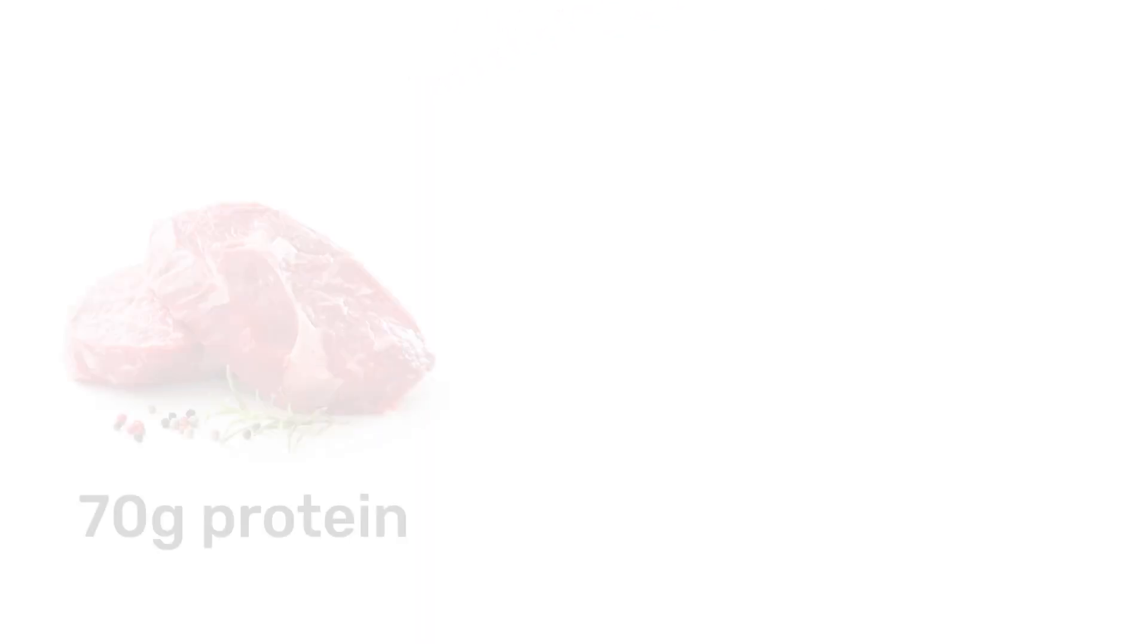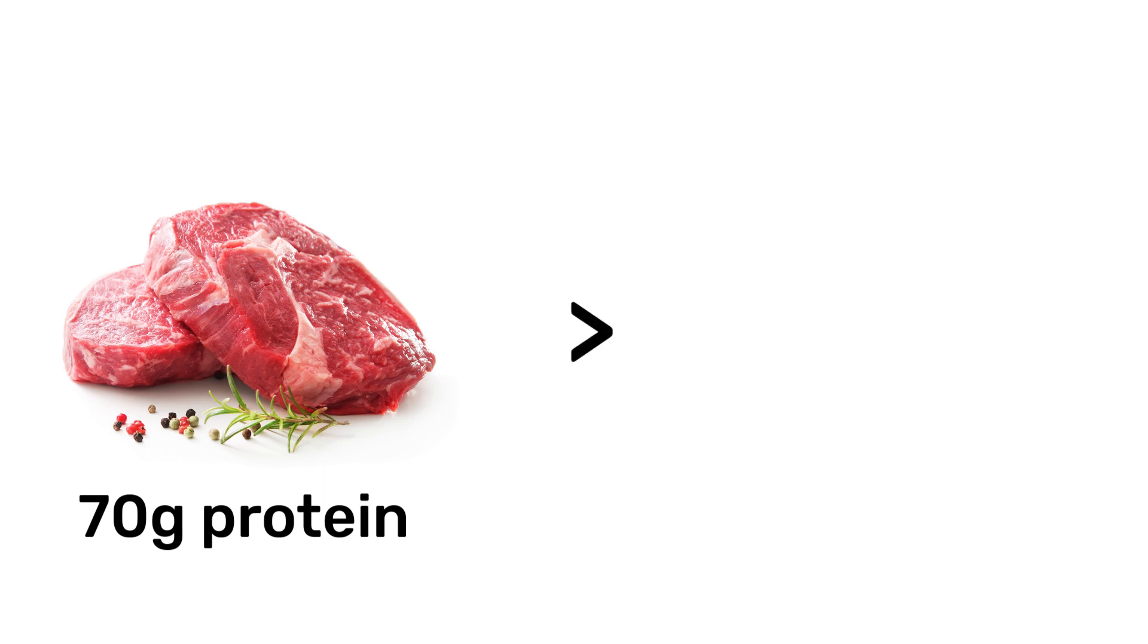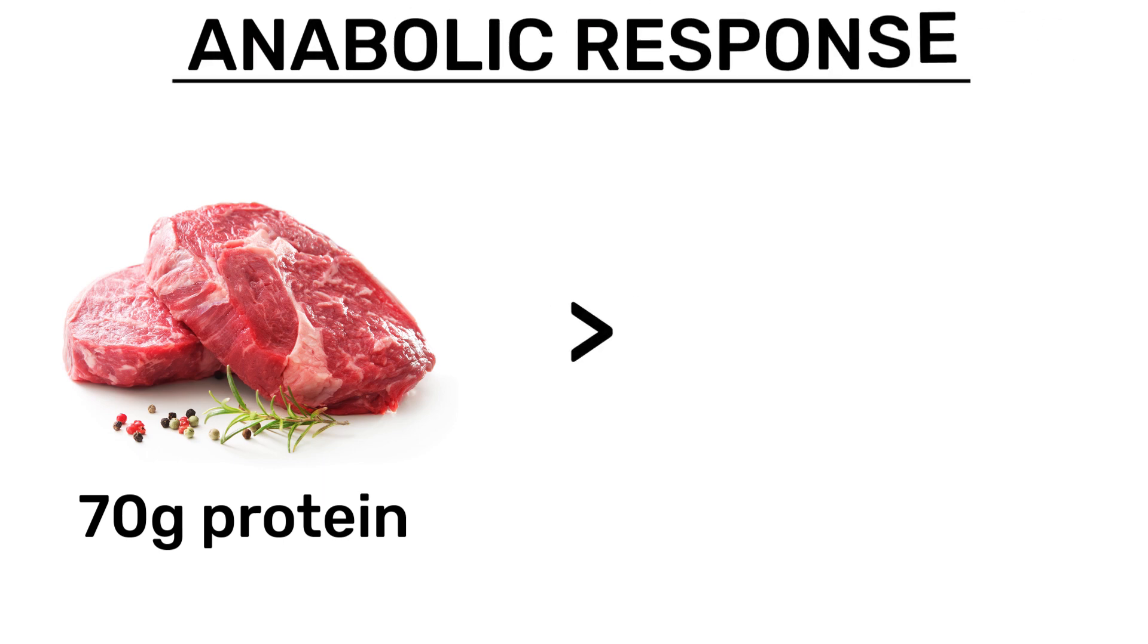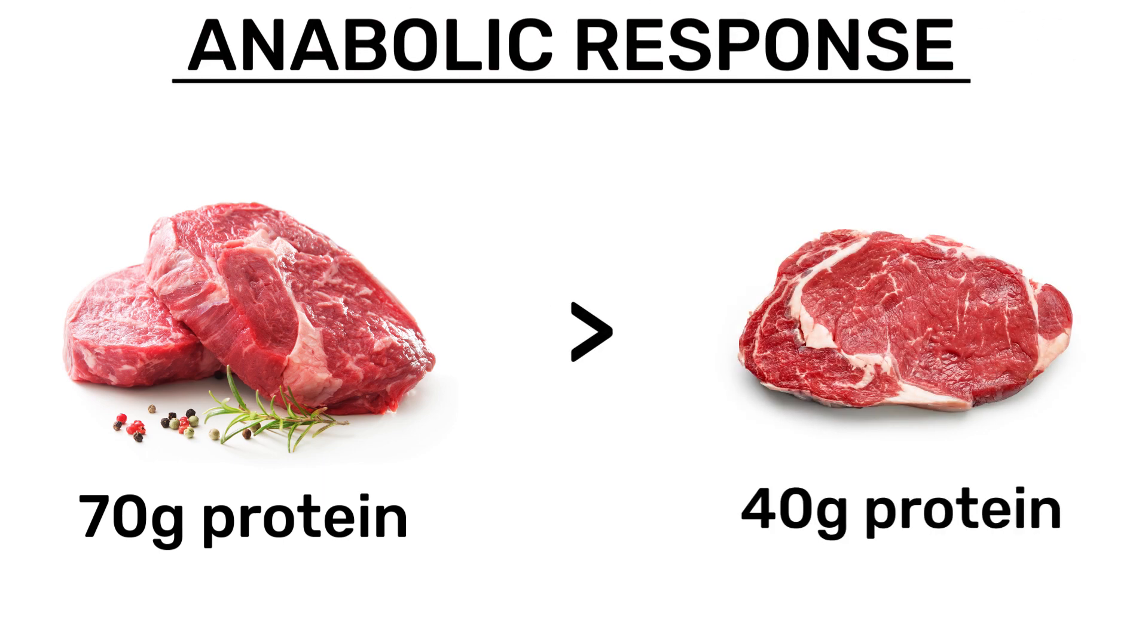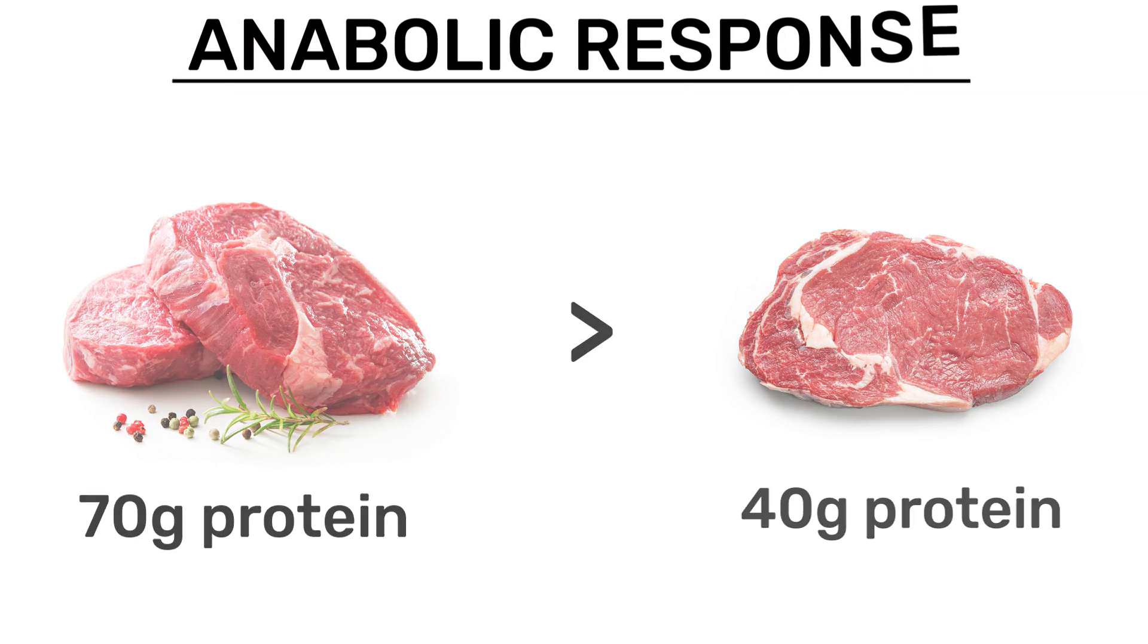For example, a meal containing 70 grams of beef protein has been shown to promote a greater whole body anabolic response compared to eating a meal containing 40 grams, which is most likely due to the larger protein dose's suppression of muscle breakdown.